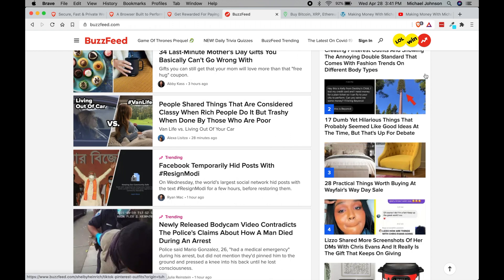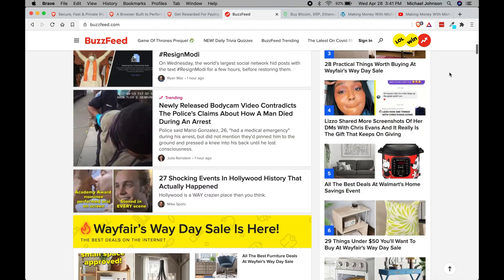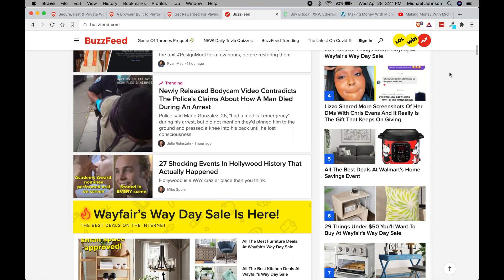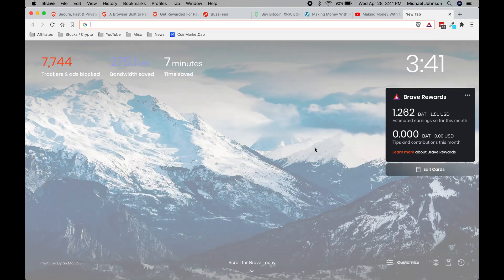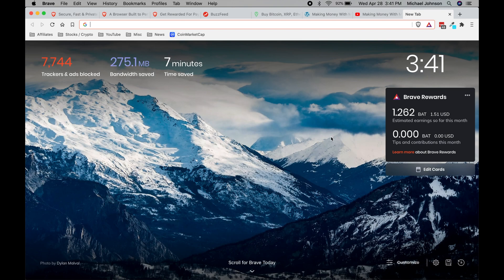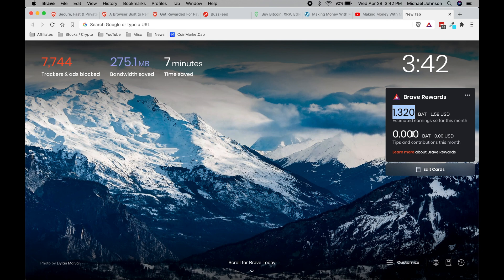So like I said before, you can actually earn money from using this browser, and I'm going to open a new tab here so that you can see how much I've earned. Over here on the right hand side you'll see I've earned 1.32 and you saw it adjust right there.